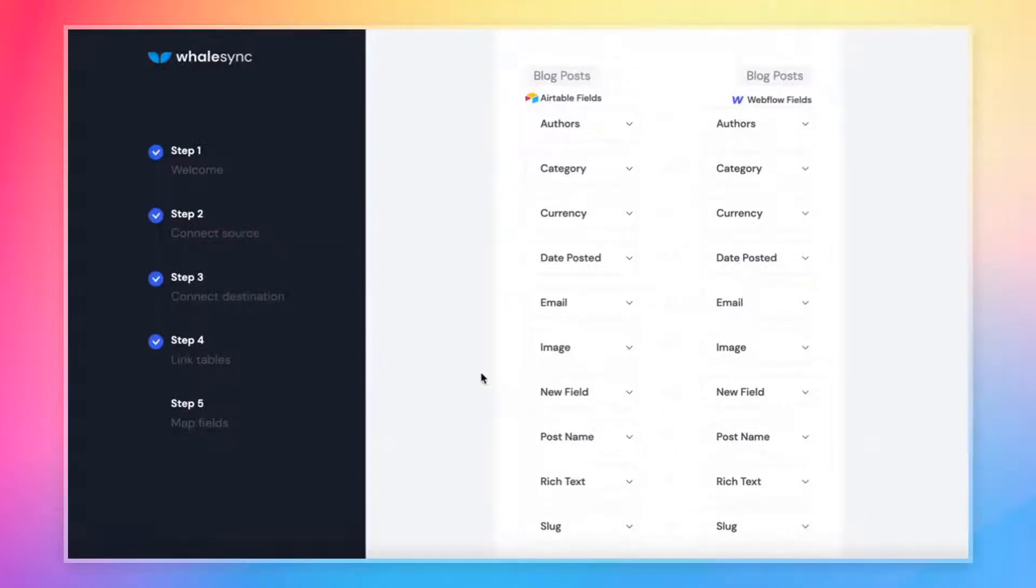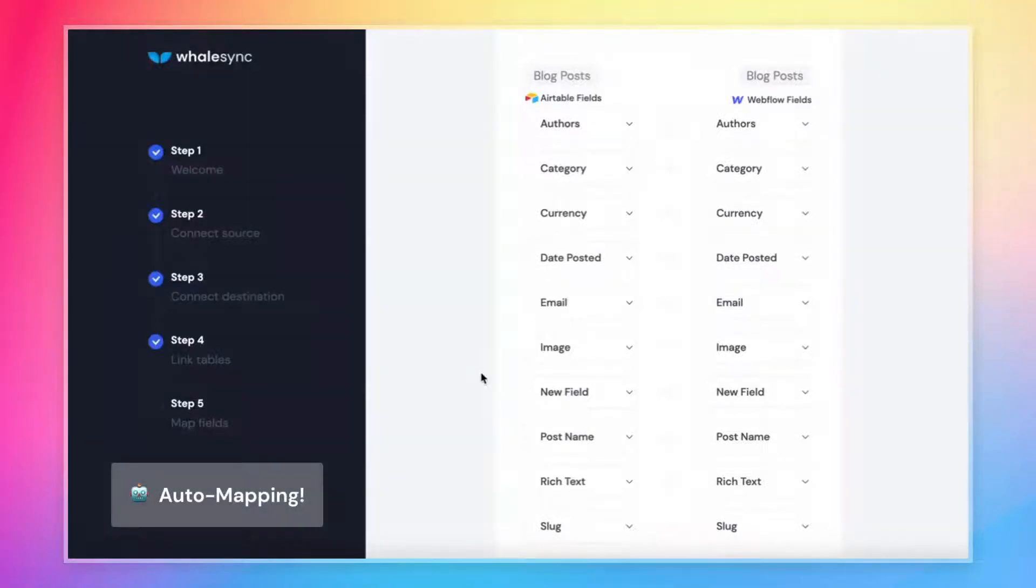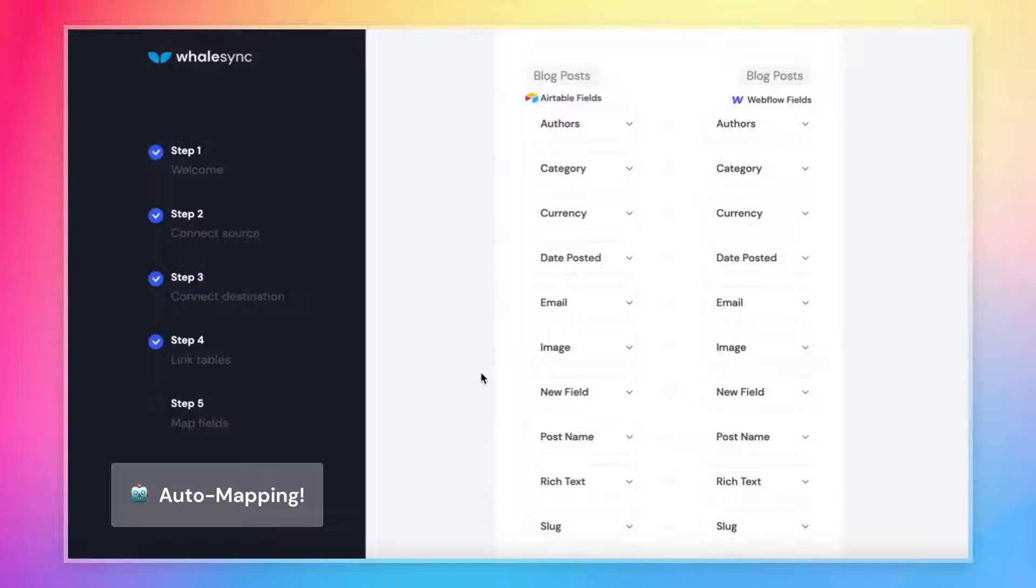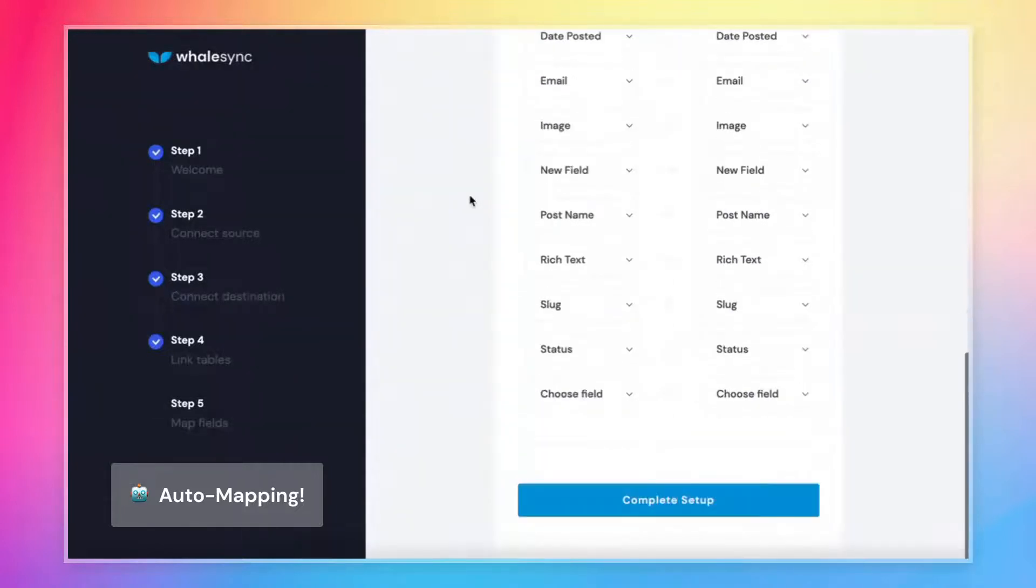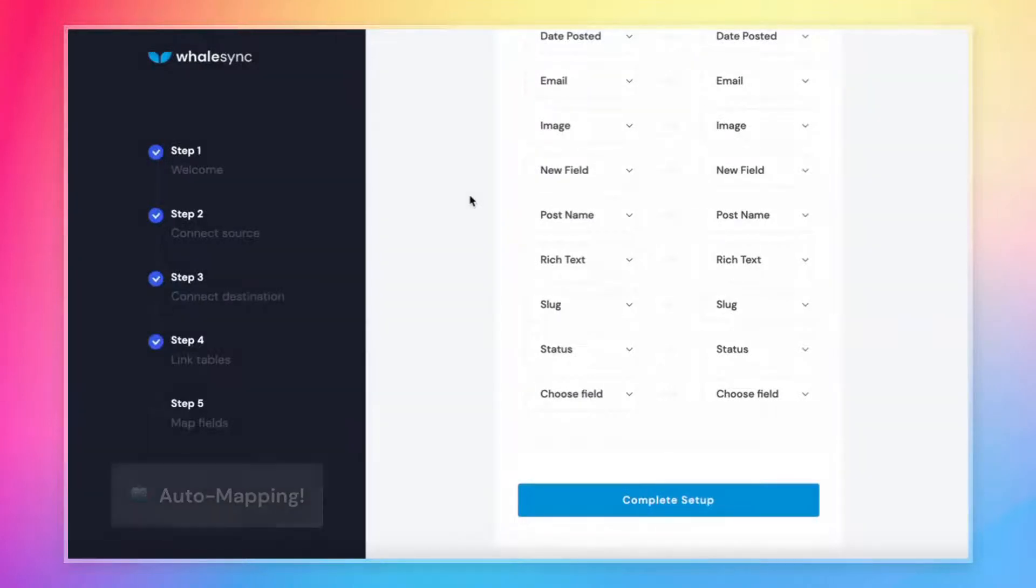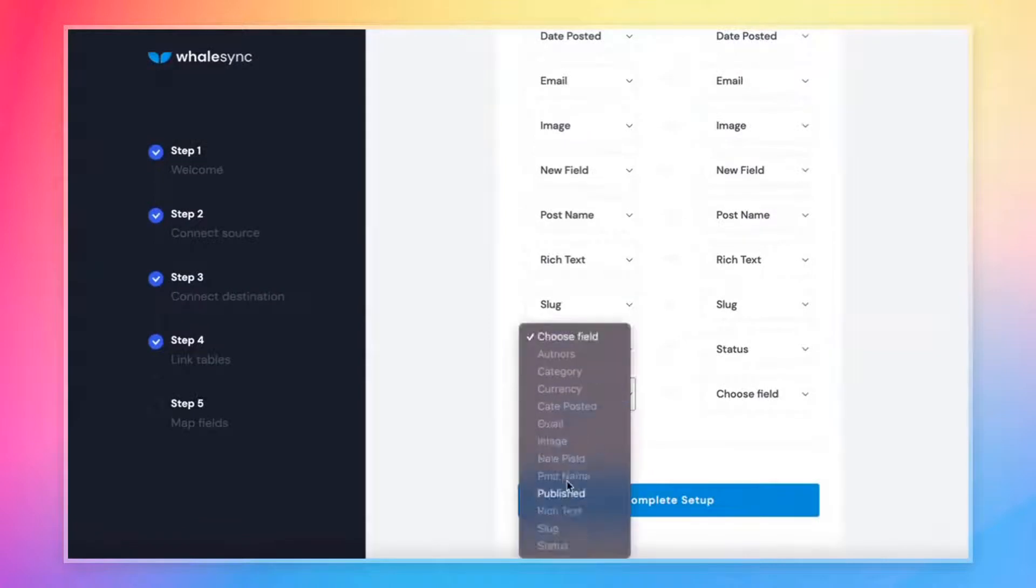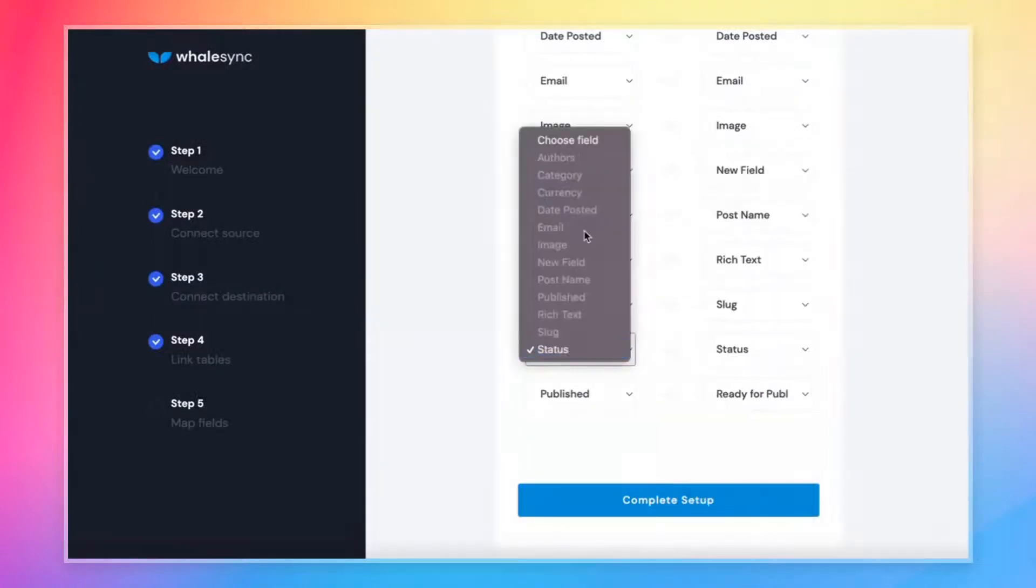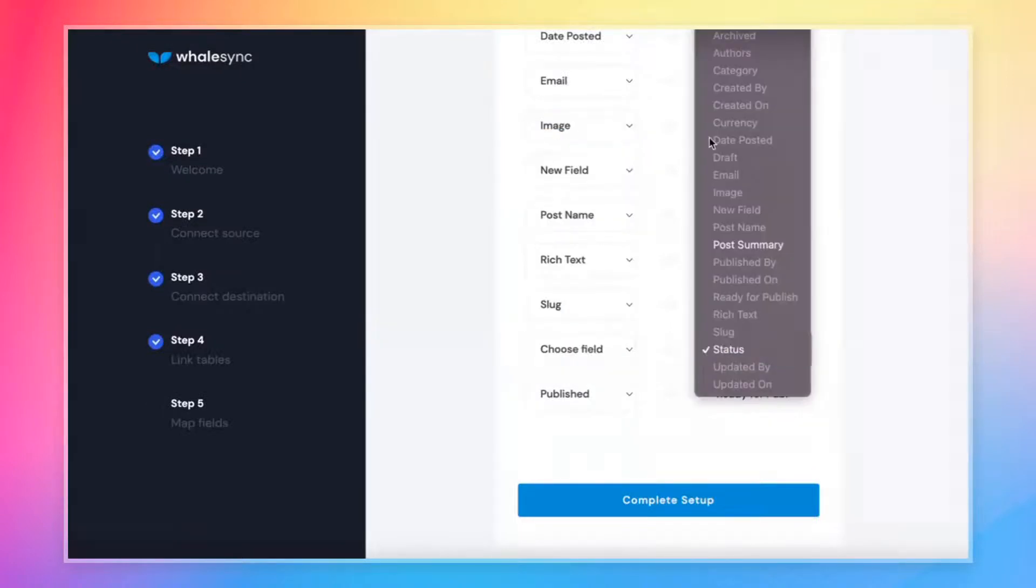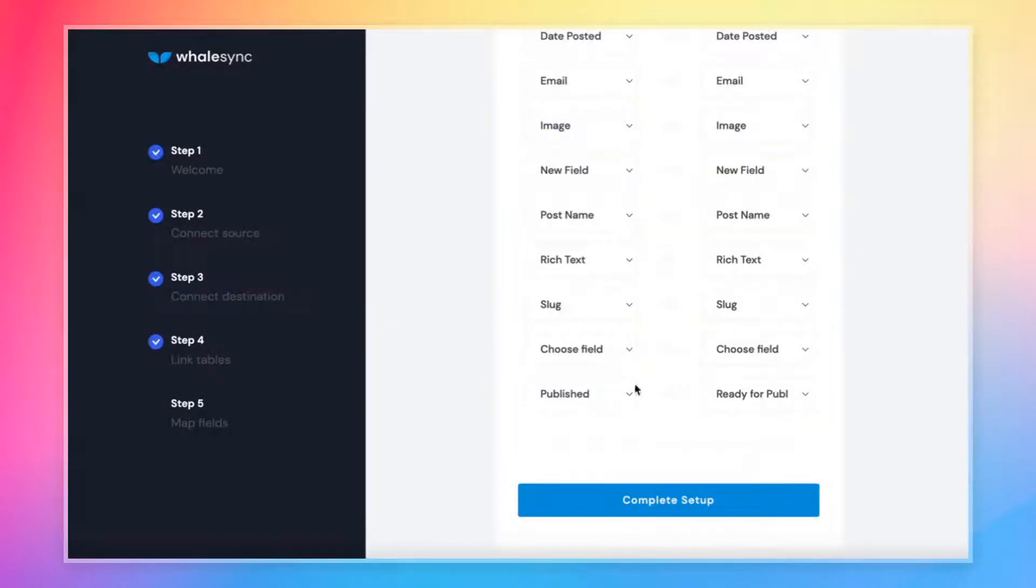Now you're going to notice one other thing here, which is that all of these fields are actually already pre-mapped. And the reason that's happening is a feature we call auto mapping. What's happening is if the field names match exactly between Airtable and Webflow, WhaleSync is smart enough to know that you probably want to map them. And it's just doing that mapping for you. So authors and authors, category, category, all of these fields are mapped. We don't have to do this one by one. It saves a ton of time, but just to call it out, you don't actually have to do this. It's optional. If you'd rather map these fields one by one, you can do it here in the dropdown, just like this. And you're also welcome to unmap fields that were auto mapped for you. Totally fine.